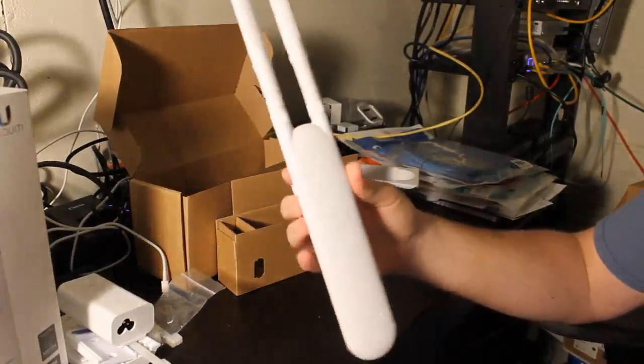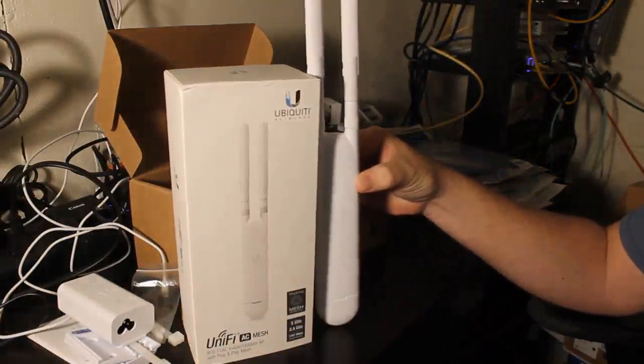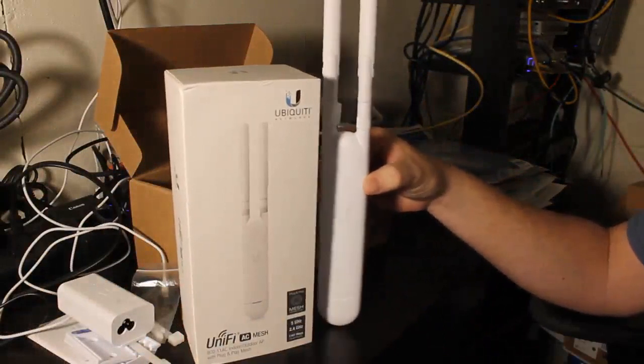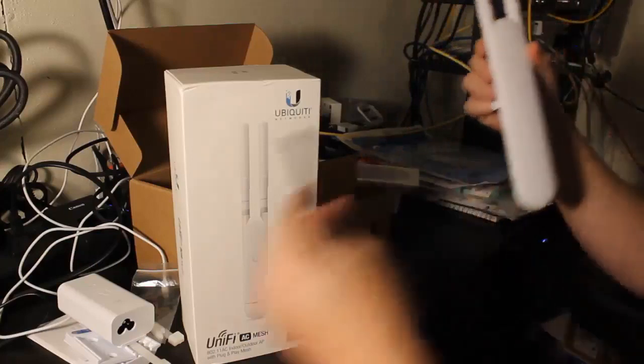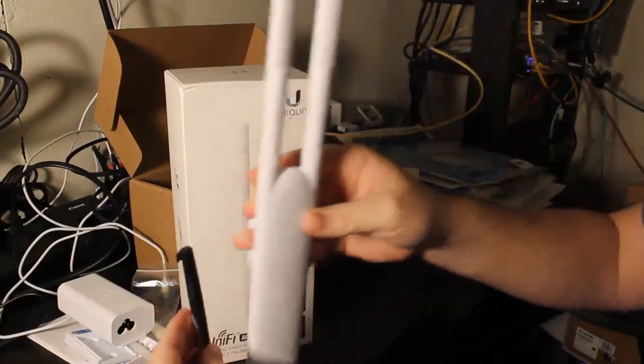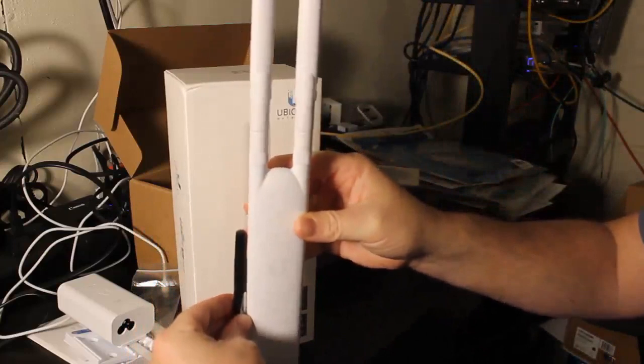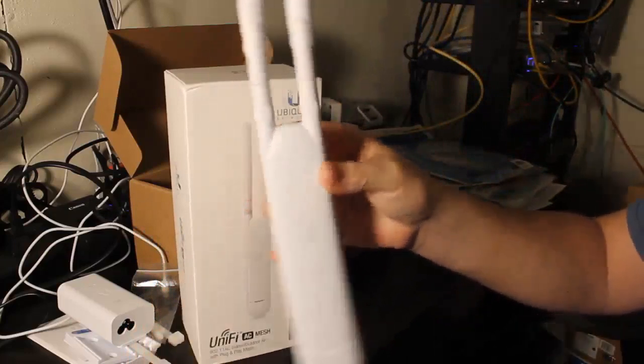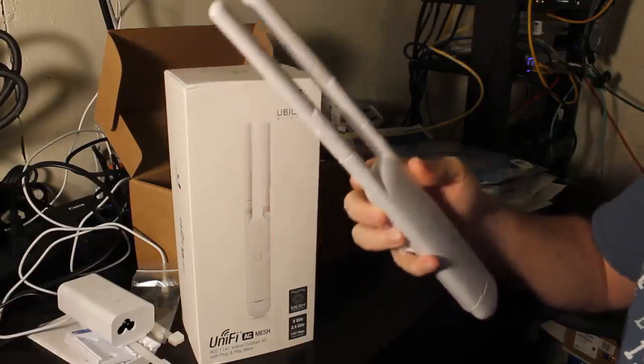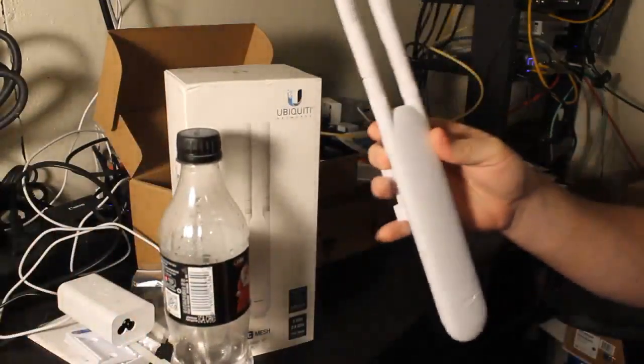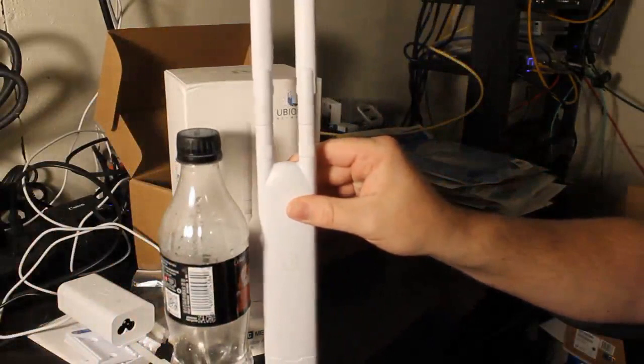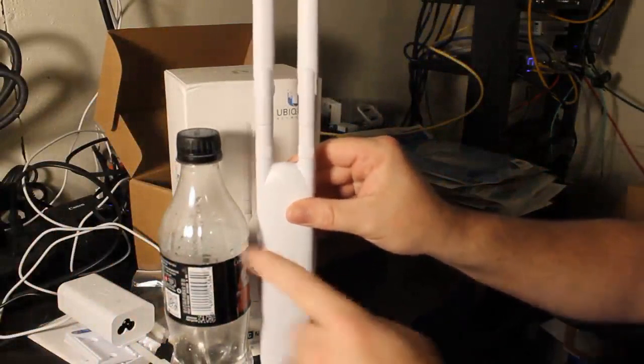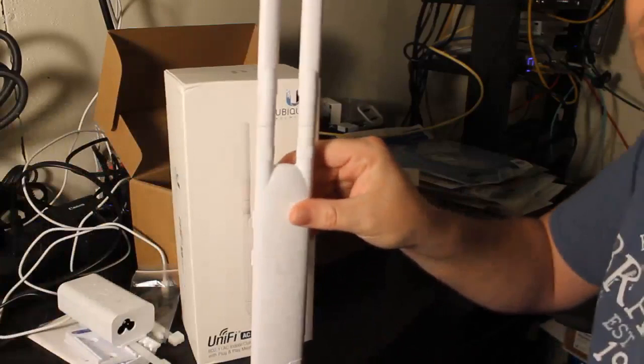If you want to know how big it is with the antennas, it's just a little bit bigger than the box. Here's a standard Sharpie pen next to it. These things are not real big. Here's a water bottle, and you can see without the antennas it's not bigger than a standard 16 ounce Coke bottle.